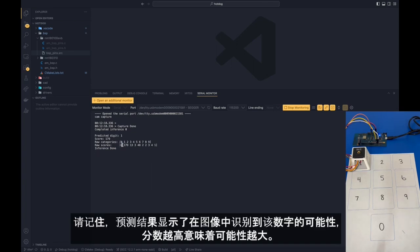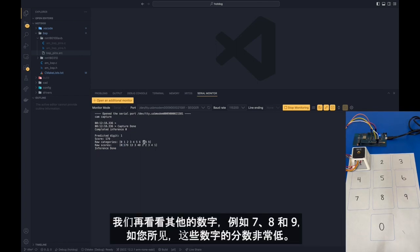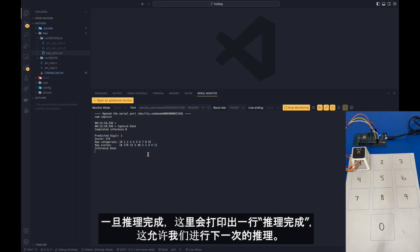Remember that the prediction shows you how likely the digit was recognized within the image. The higher the score, the better the prediction. We can also see other numbers as well, such as 7, 8, and 9, and these digits have very, very low scores, as you can see here. Once the inference has finished, it will print out a line saying inference done. This allows us to run further inferences.